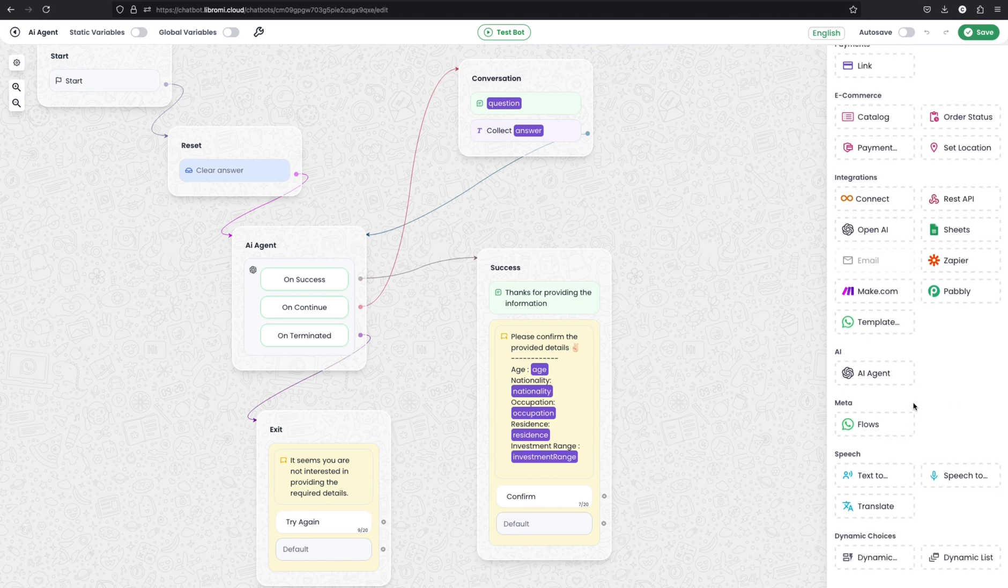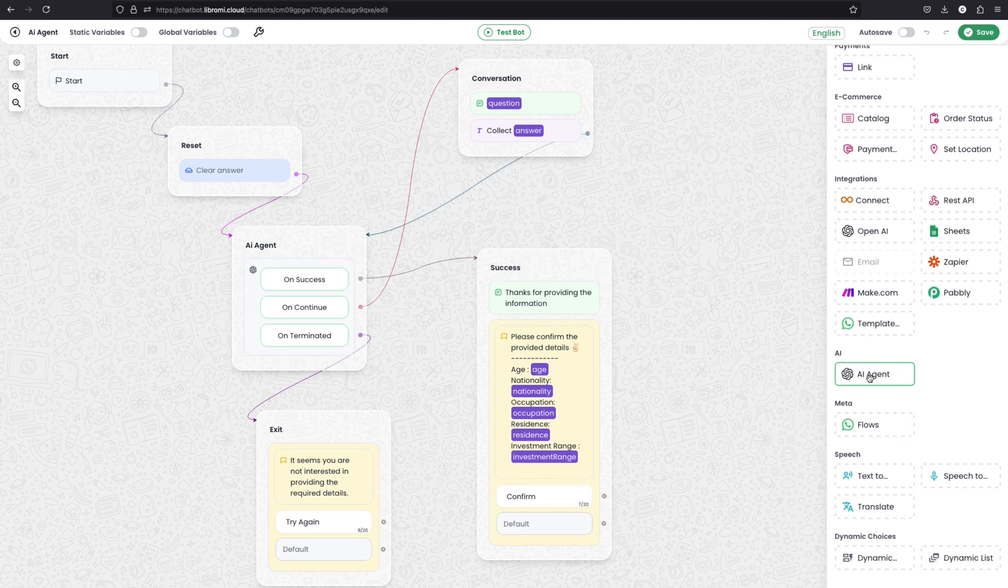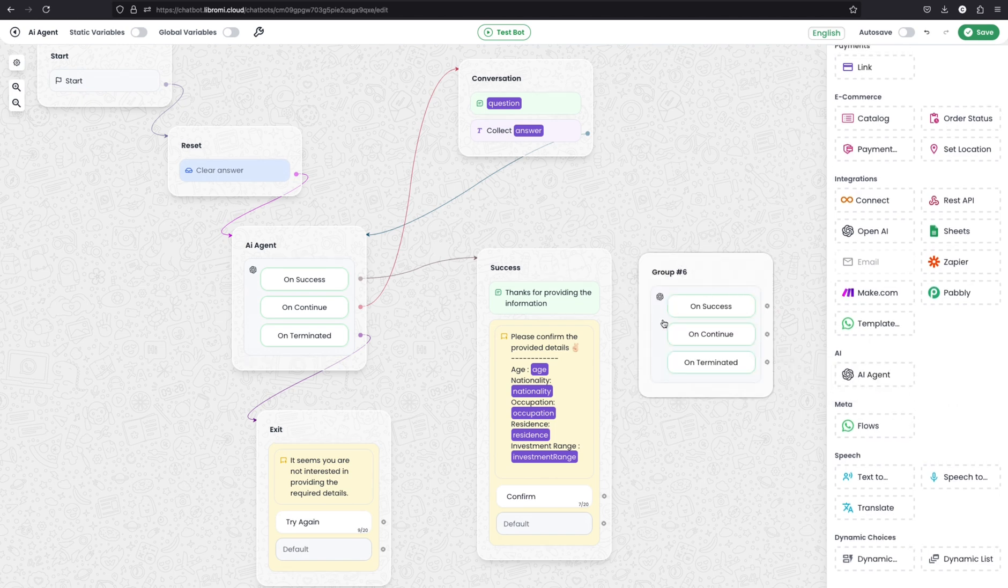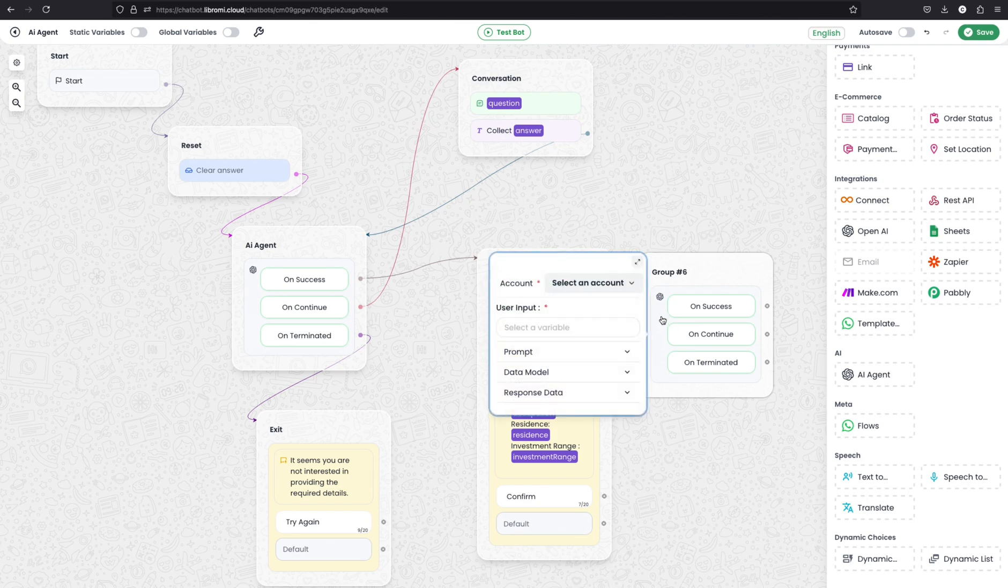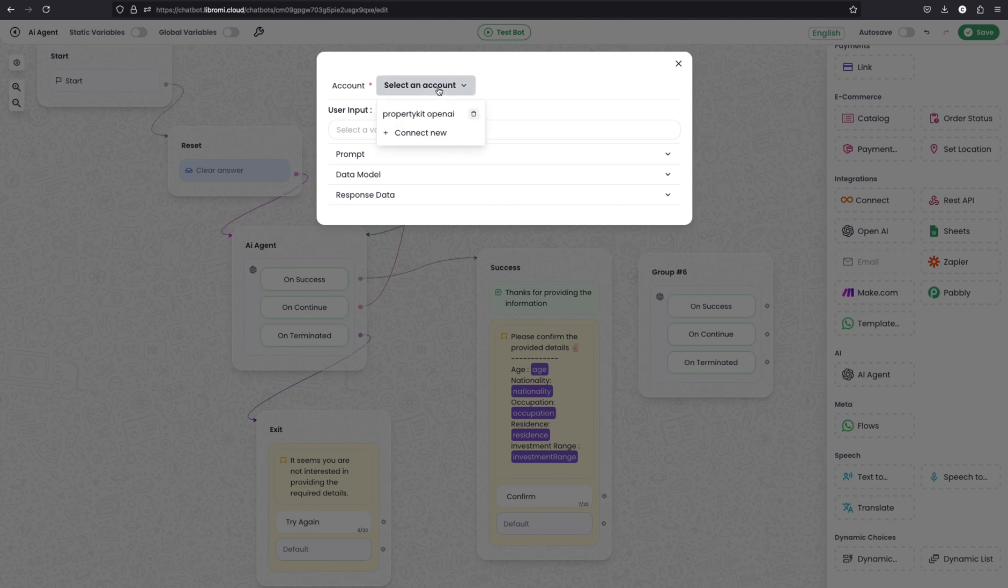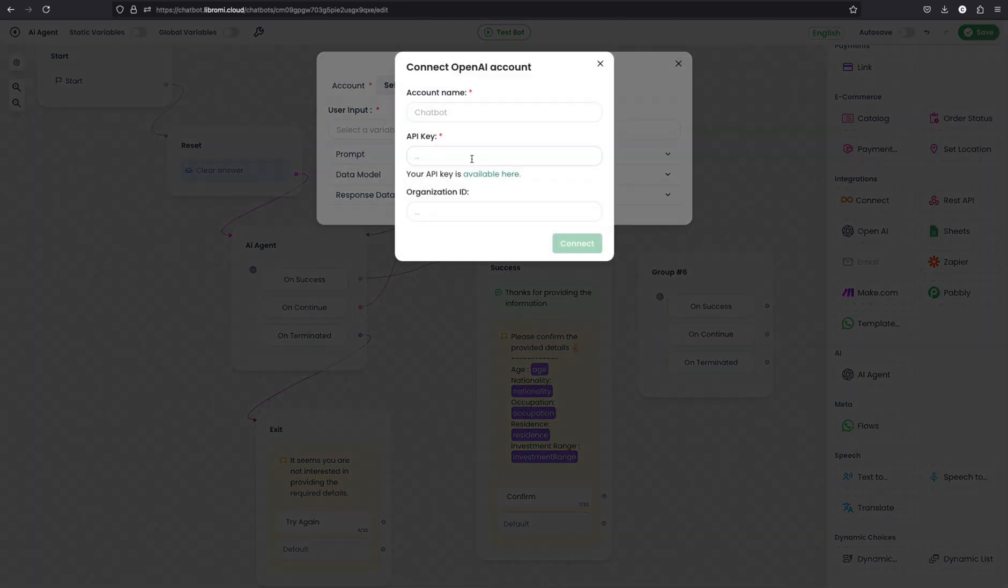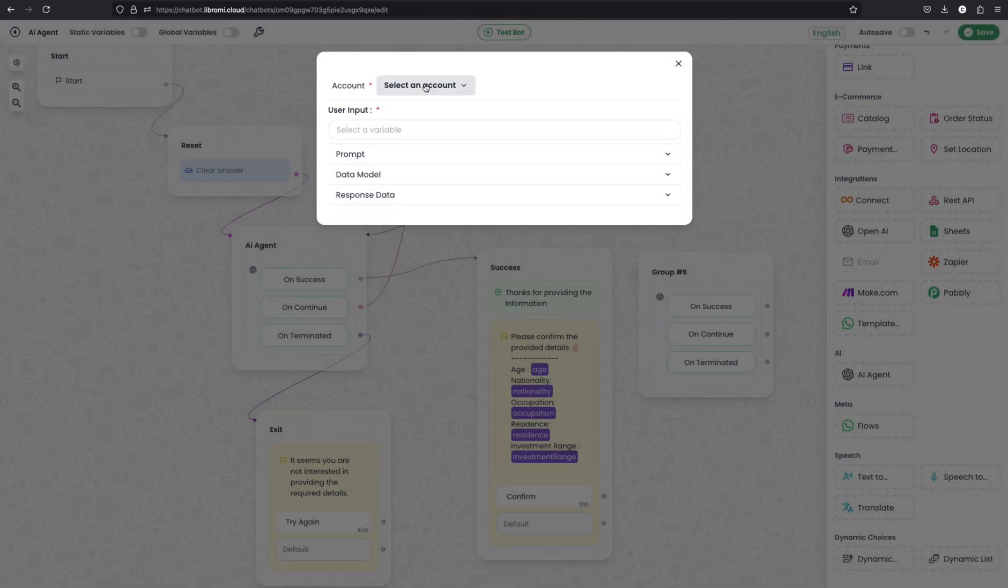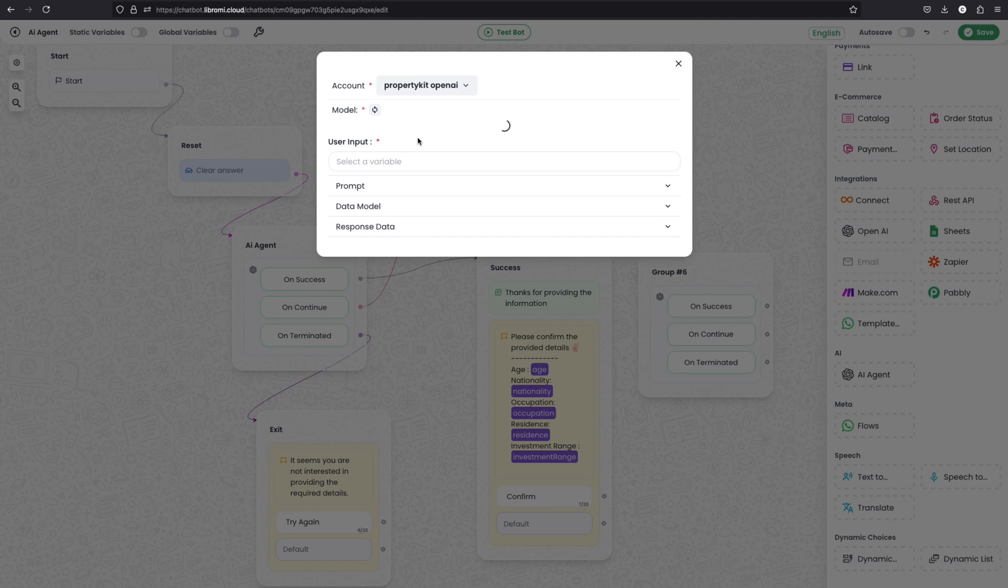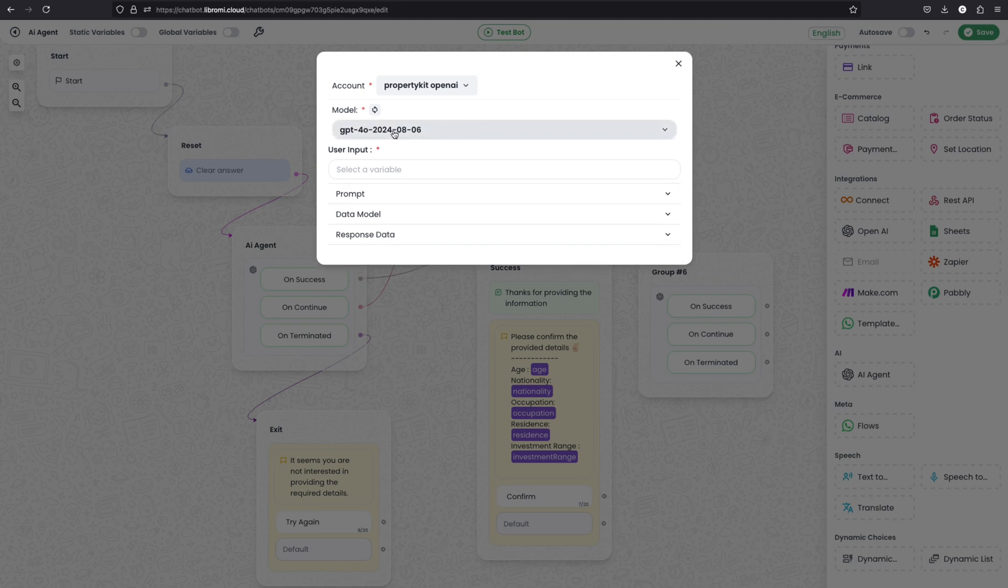Now I'll show you how I defined these data types and instructed the AI to collect this data. So to do that I have used the new module AI agent. I'll simply drag it to the canvas and show you which options it has. So if I click here and expand, you see the first option is to connect the account. So here you just need to connect your OpenAI key and then that will be selected. And the next is you have to select the model, which will be GPT-4o, 2024-08-06.